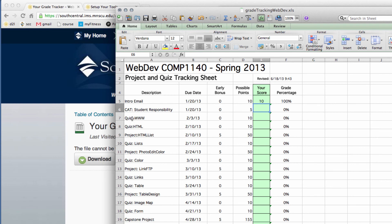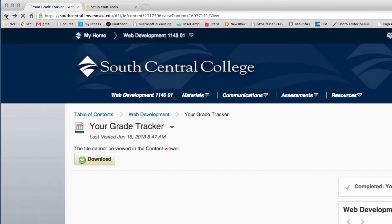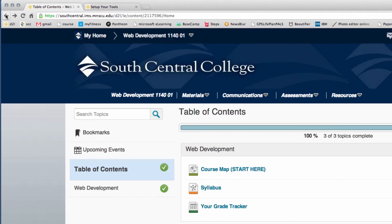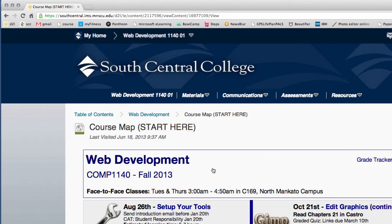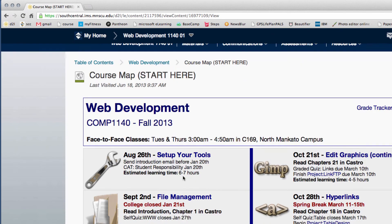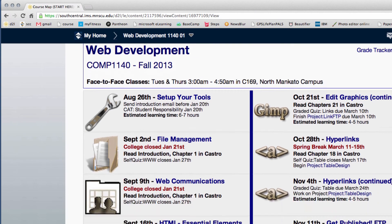Be careful not to miss the quizzes — that's probably the most common thing students miss. So we'll go back to the course map, the syllabus, and your grade tracker. As you complete each week, move on to the next week and work your way through the course.